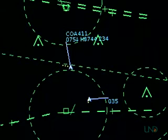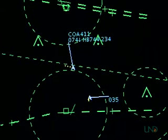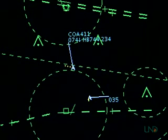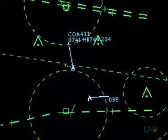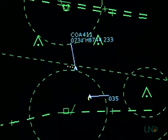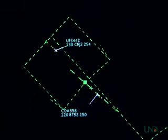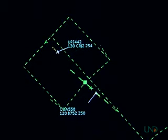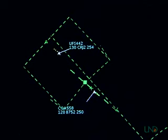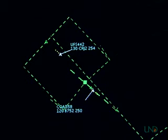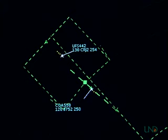Continental 411 heavy, traffic, 1 o'clock, 5 miles, northbound, type unknown, altitude indicates 3,500. — Continental 411 heavy, we have traffic in sight. Feeder flight 442, traffic, 12 o'clock, 10 miles, opposite direction, Boeing 757, level 12,000. — Feeder flight 442, traffic in sight. Continental 558, traffic, 12 o'clock, 8 miles, opposite direction, CRJ, level 13,000. — Continental 558, we have traffic in sight.